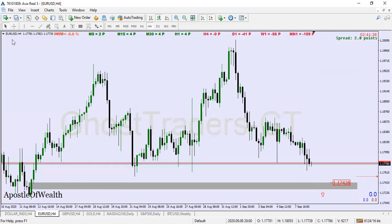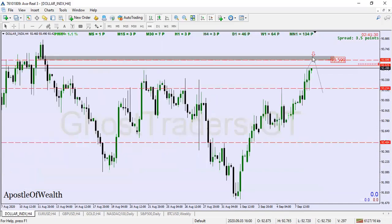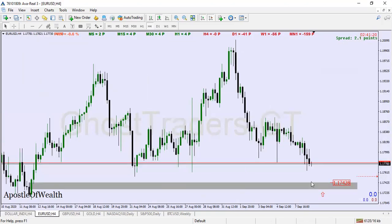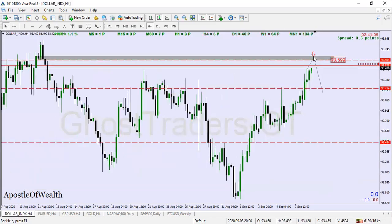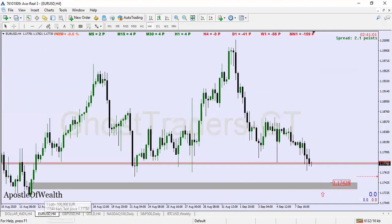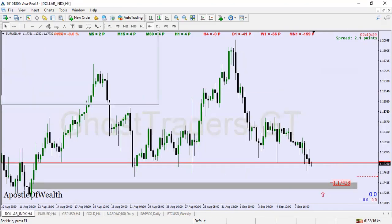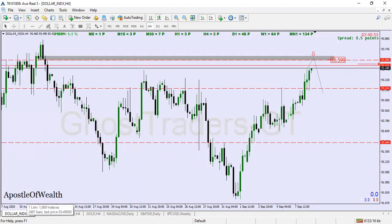Here's the trick: if EUR/USD gets to this level before the dollar index gets to its level, we're going to wait. We need the dollar index to also get to its level before we can be trading this setup. If EUR/USD reaches the level before the dollar index does, we just leave that trade. The dollar index acts as a filter — it filters out which trading setups to take and which not to take.